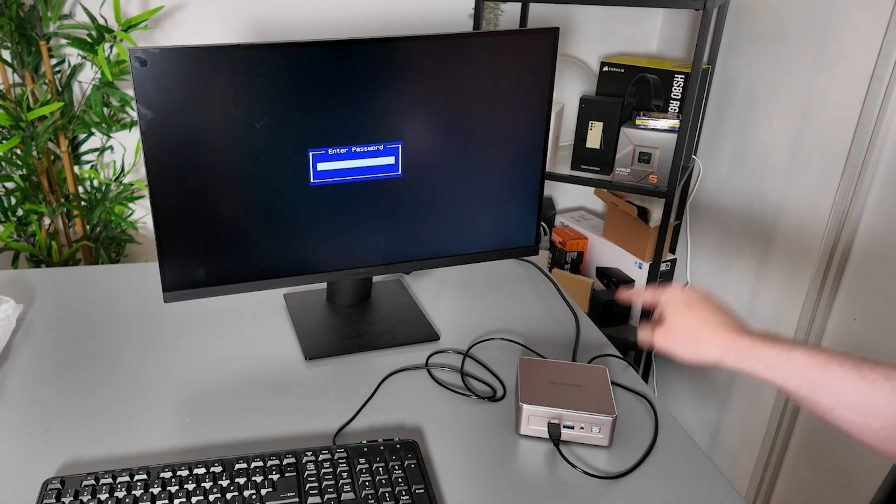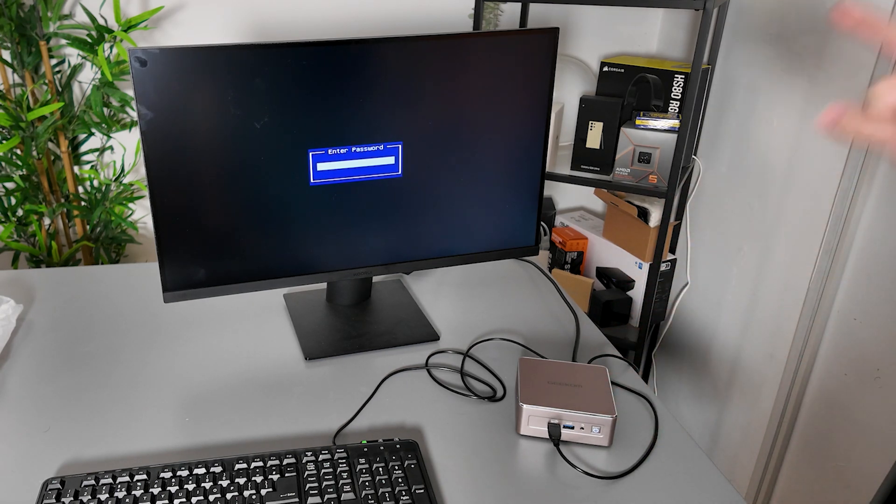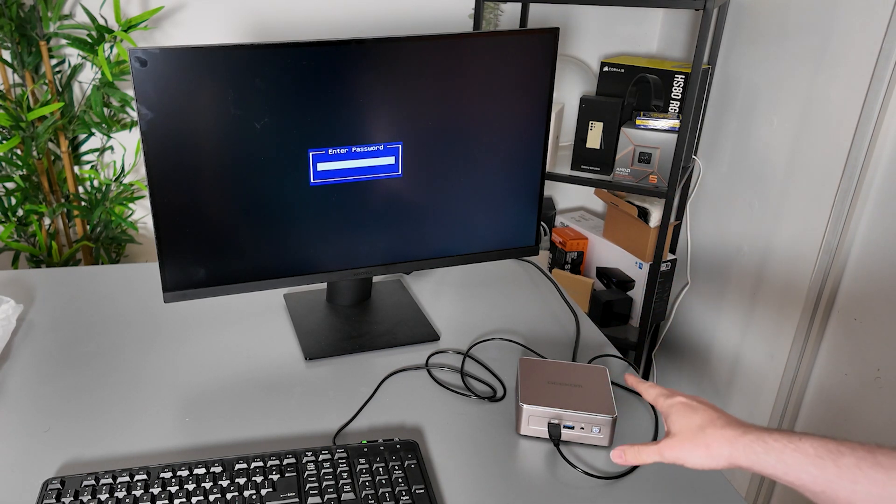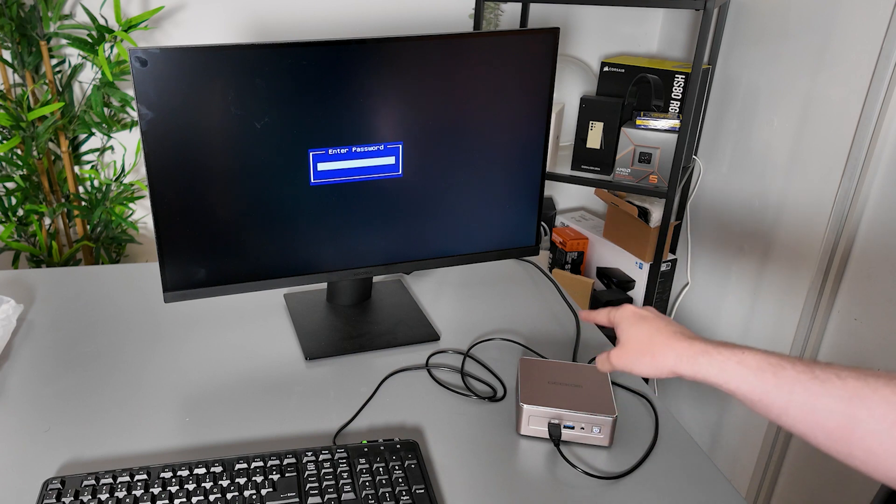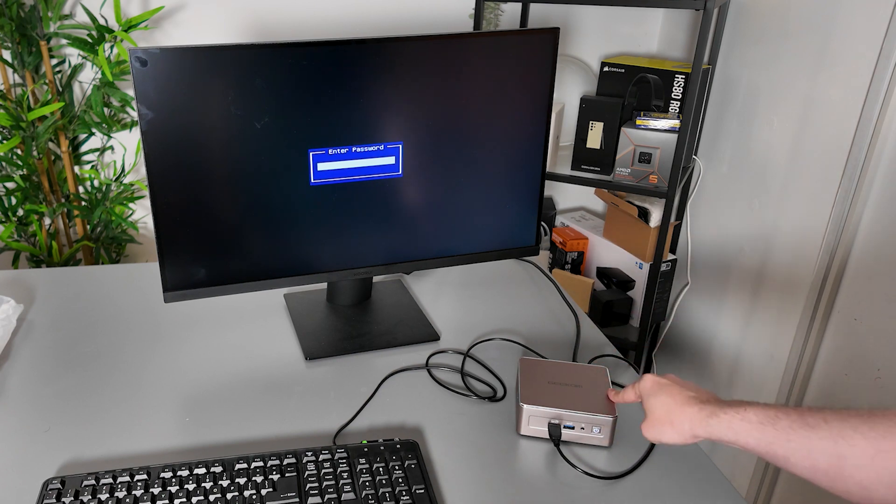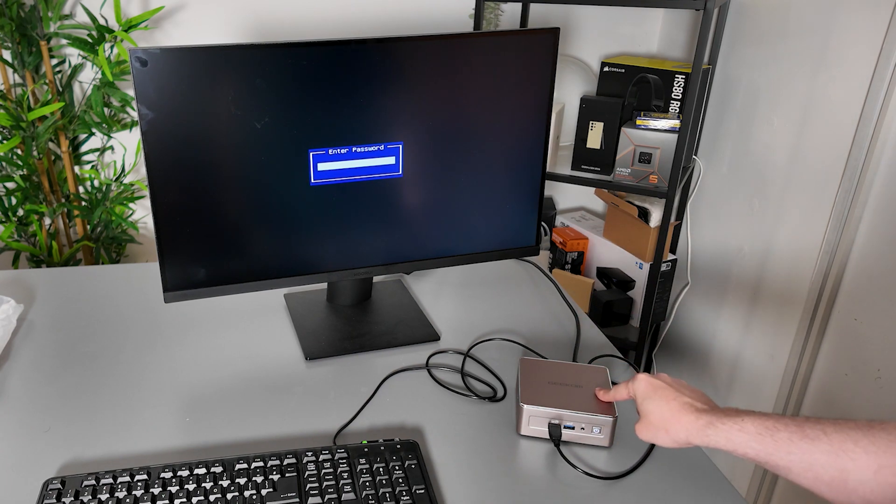Okay folks, this is the Geekom A5 mini PC and what I want to do today is show you how you can do a hard BIOS reset.